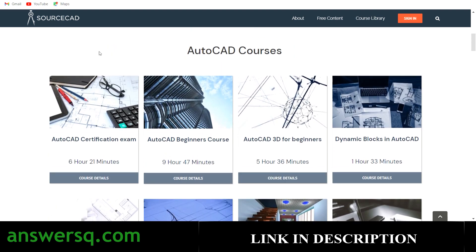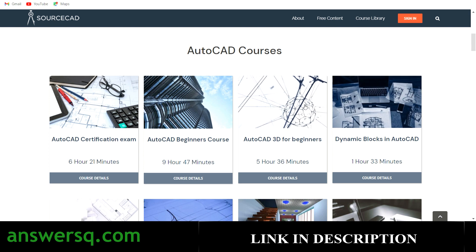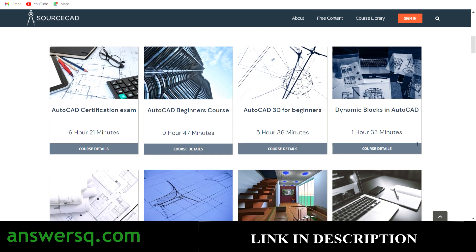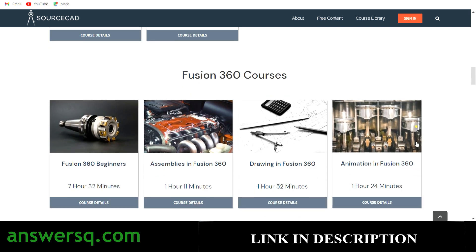The best thing about the SourceCAD platform is you don't have to buy these courses individually — you can buy the entire platform for one month through a subscription plan. I always love subscription-based e-learning platforms because we can't afford to spend a lot of money on individual programs. My personal suggestion is: whenever you want to learn anything, look for a monthly or yearly subscription plan. We'll see the pricing later in the video.